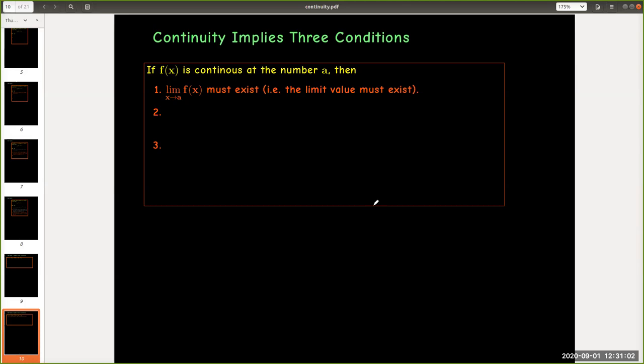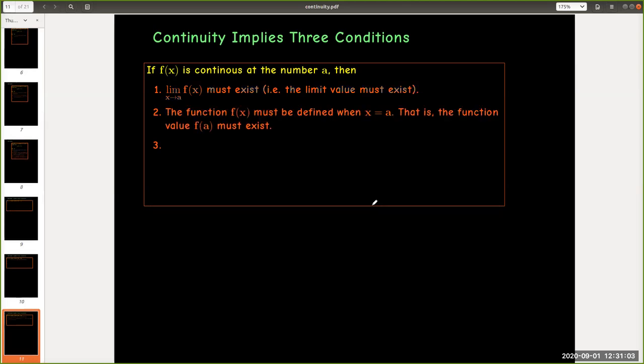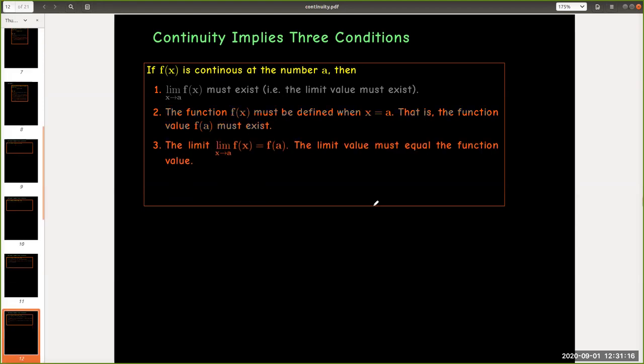Second, the function value must exist. That is, the function has to be defined when x equals a. And finally, the limit value has to equal the function value.